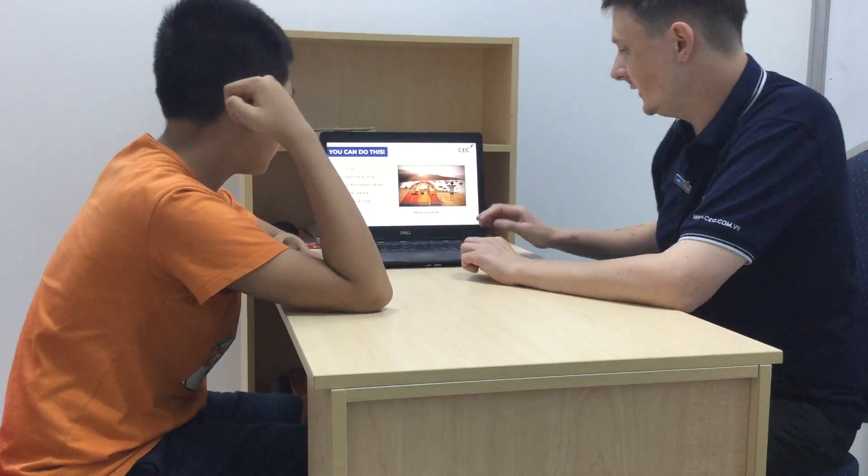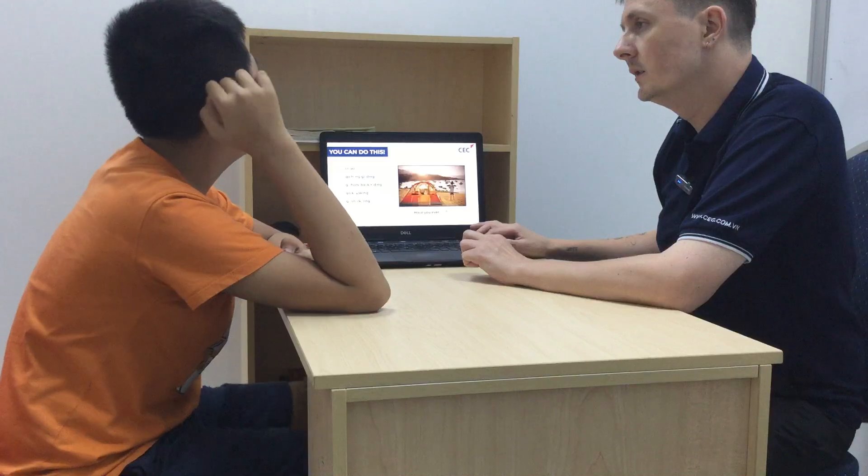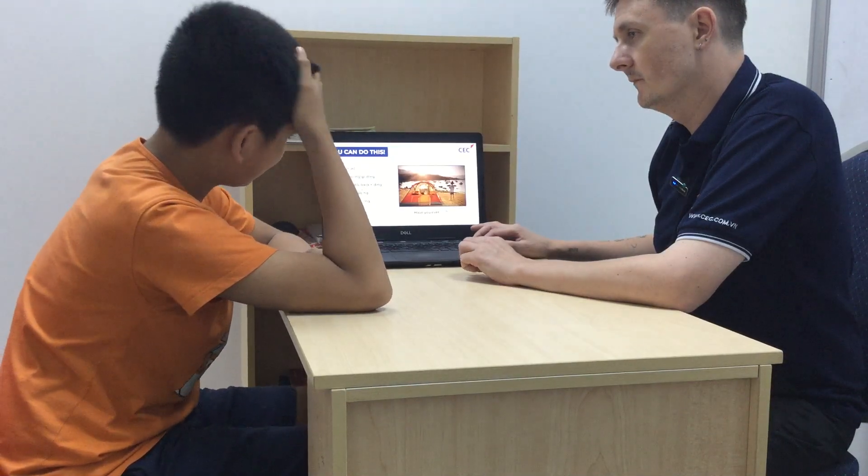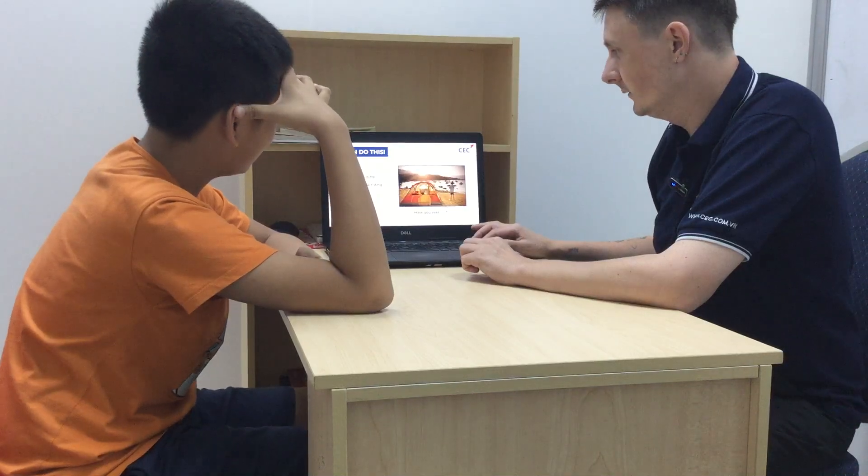What did you see when you were snorkeling? I saw the waves and something under the sea.